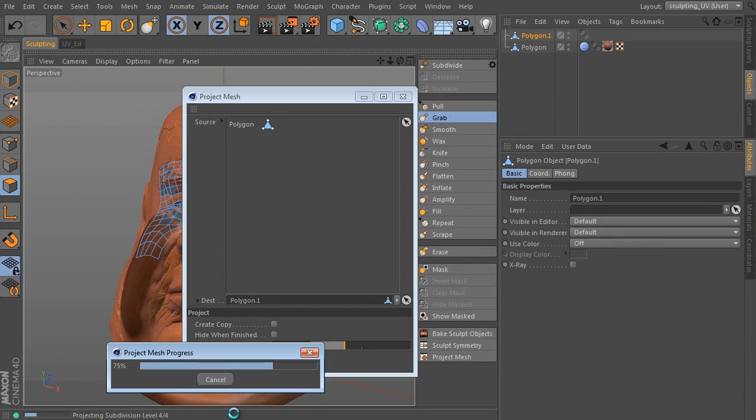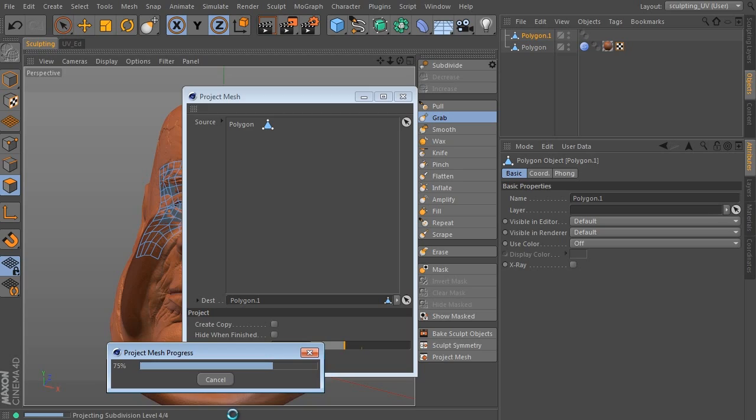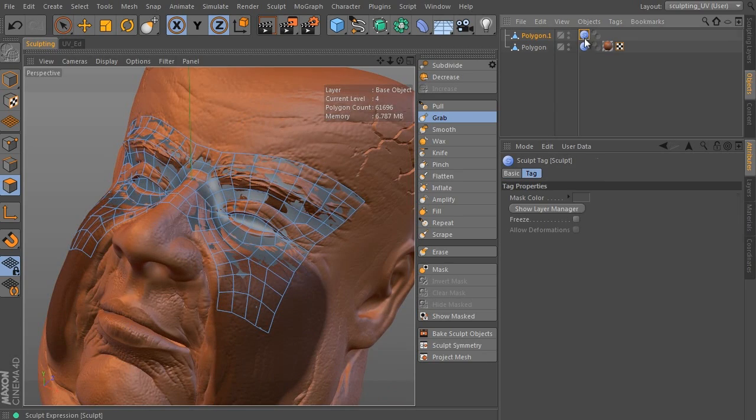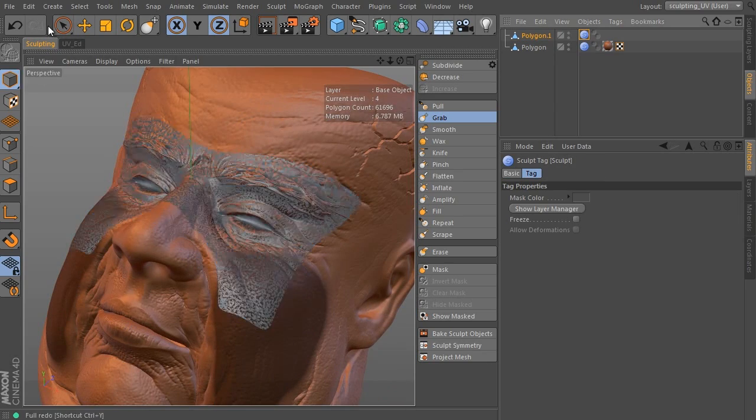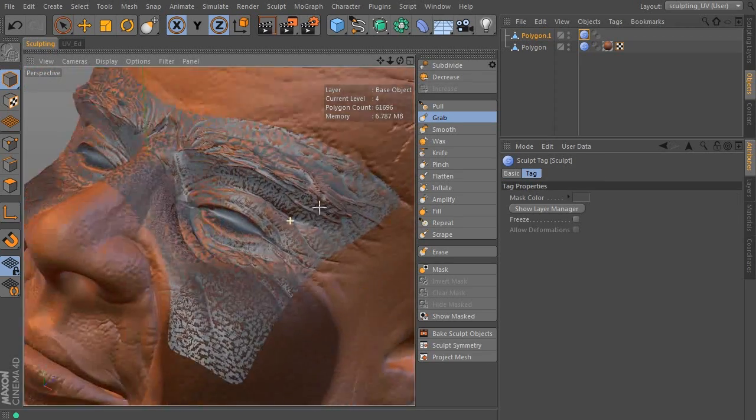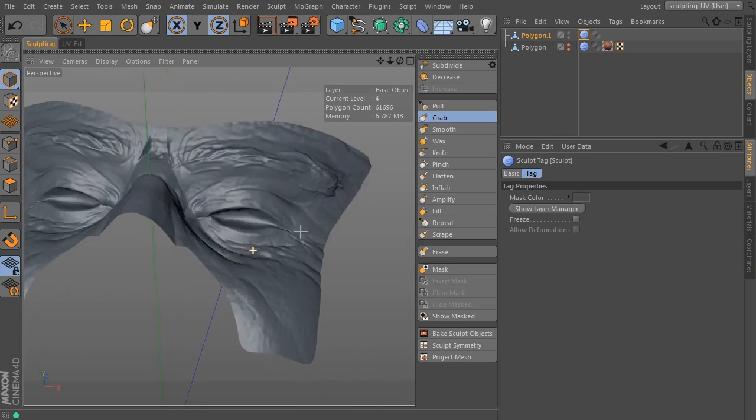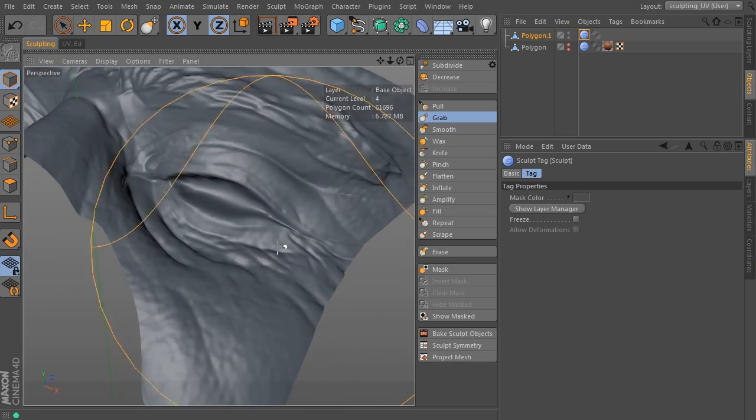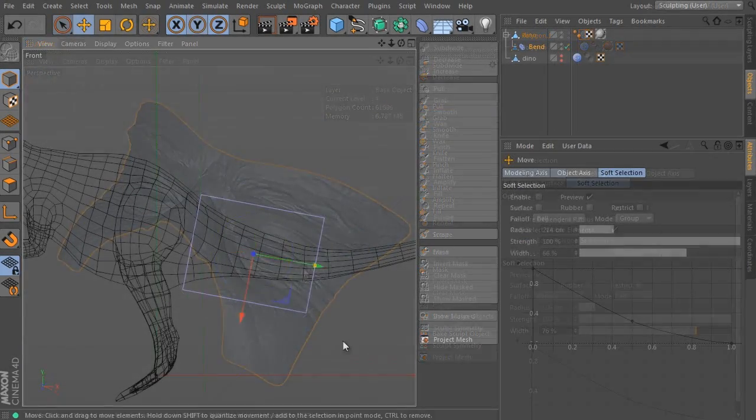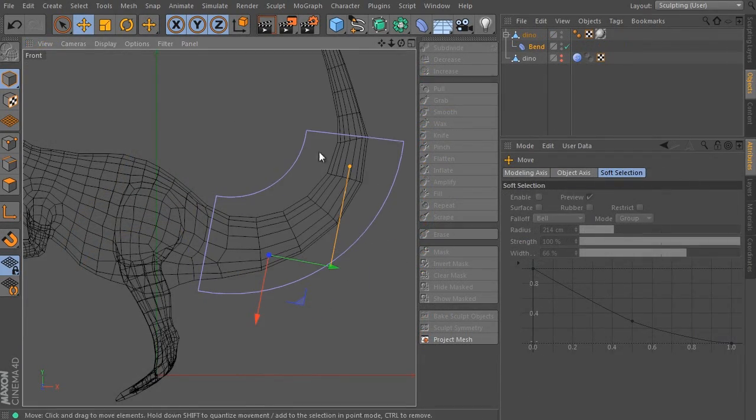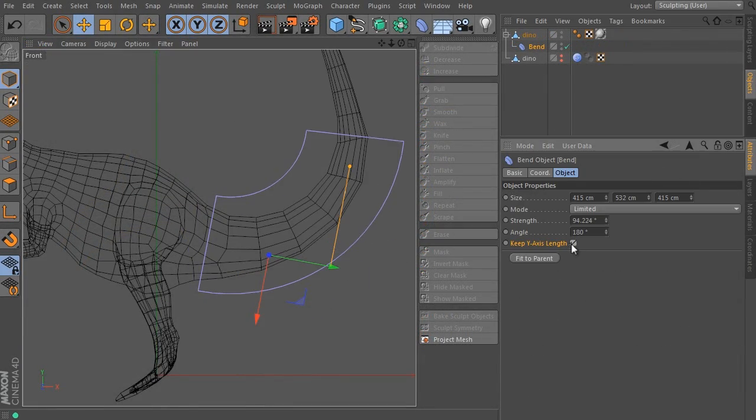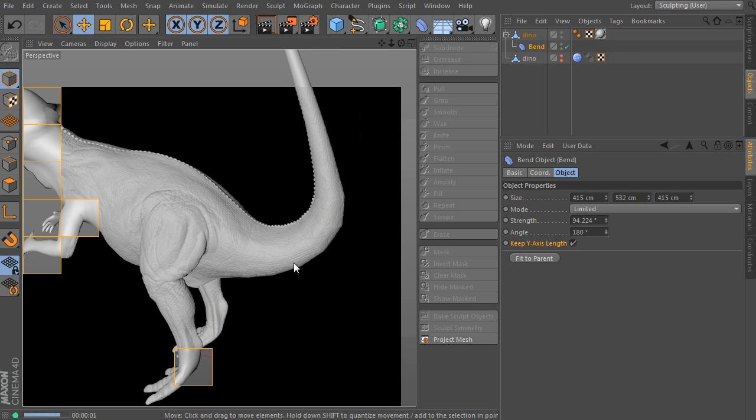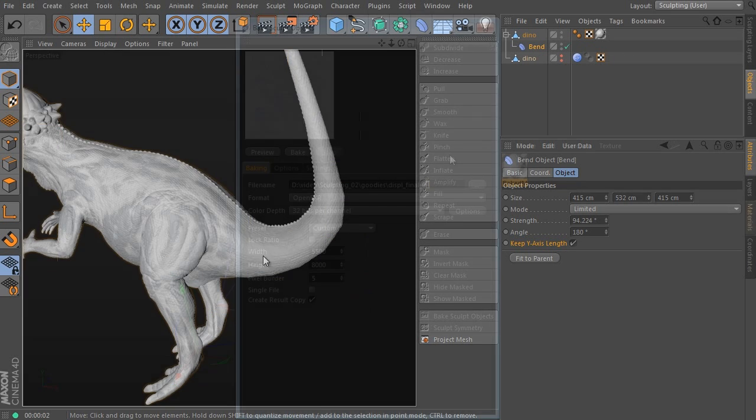The last added feature is the Project Mesh command that allows us to project an editable mesh onto another surface. You will not want to be without this enhancement anymore. Cinema 4D R15 improvements are the first main topic of the volume.